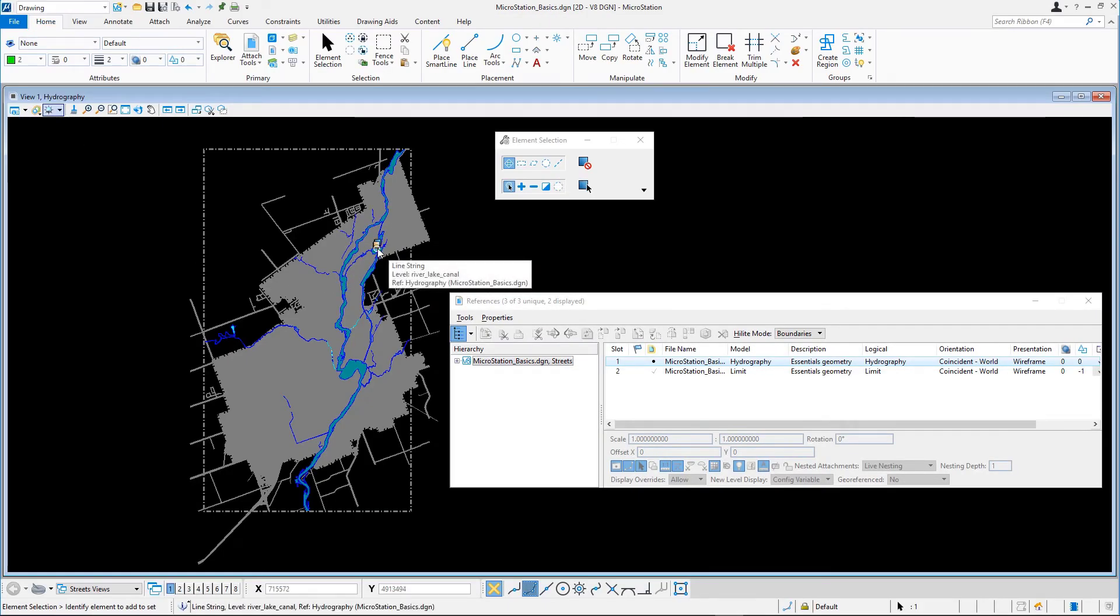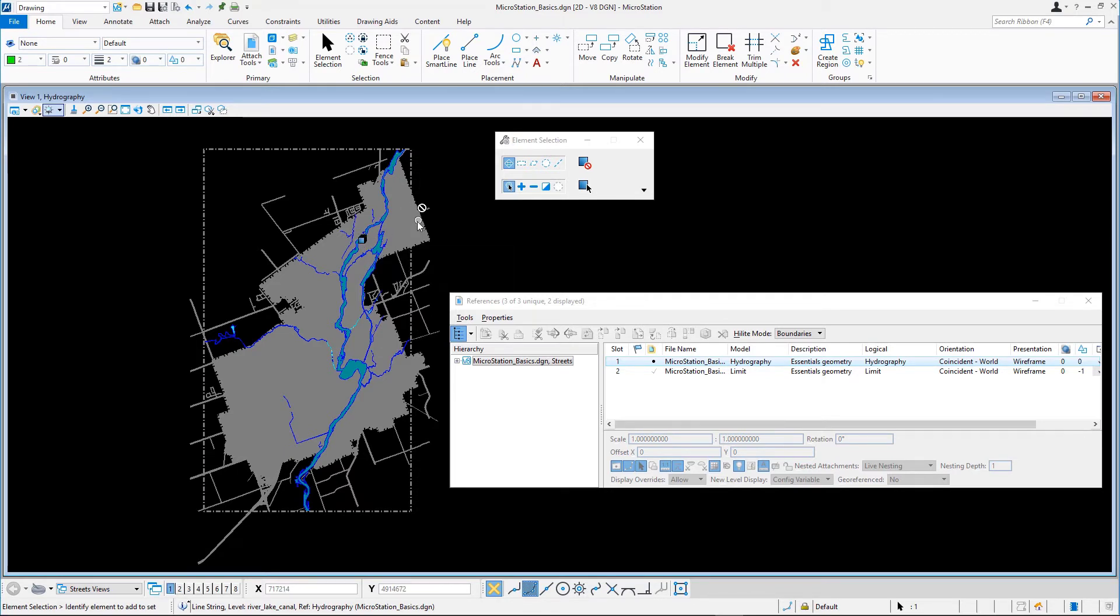Move the pointer over the elements that are displayed and note that only the elements in the active reference can be selected. The elements in the other models are locked.